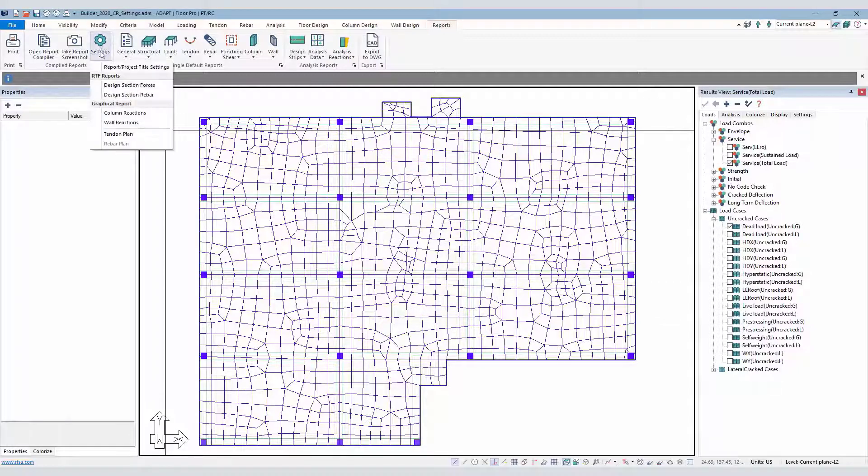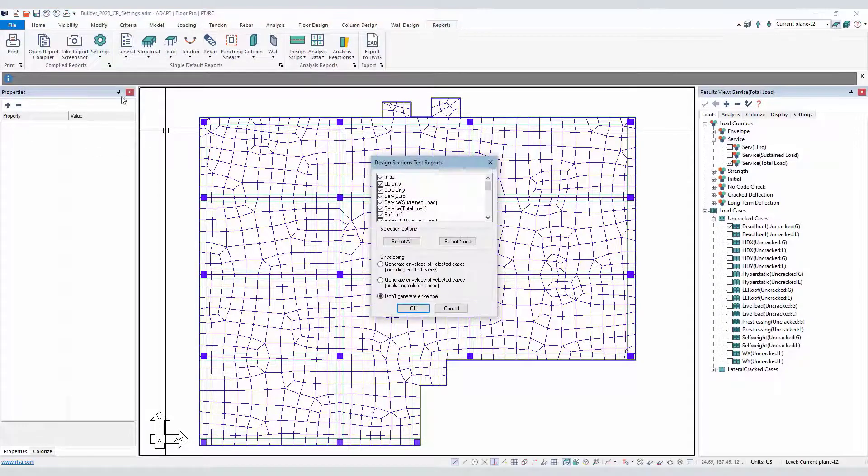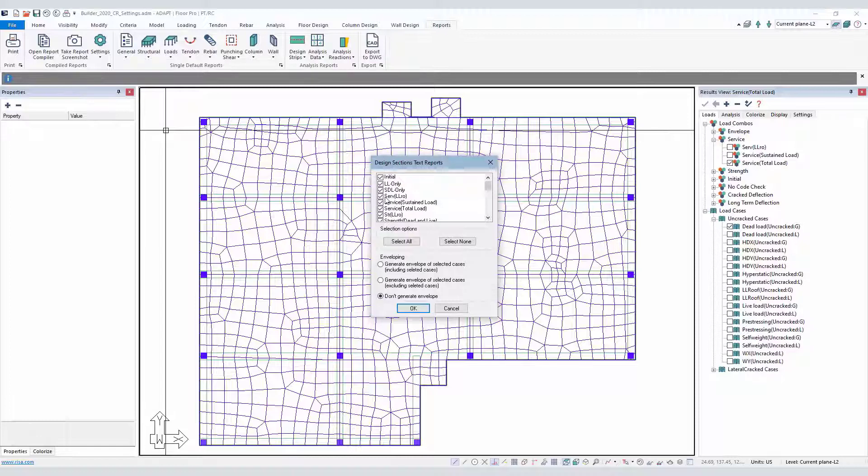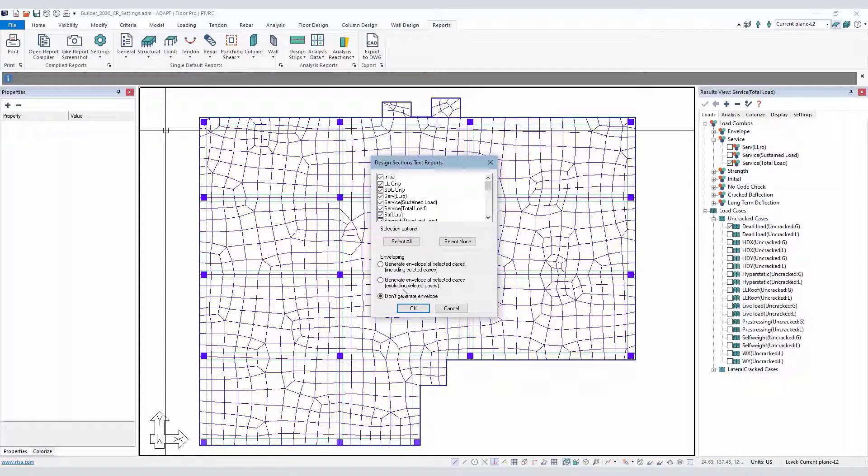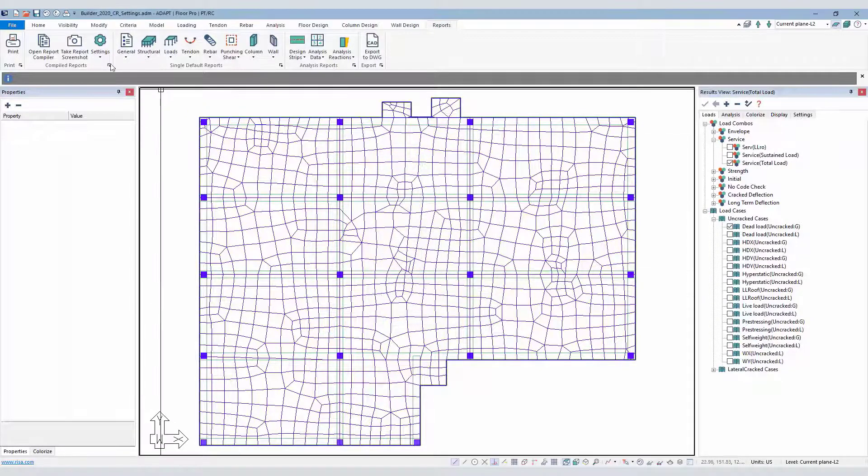Another tabular report would be the Design Section Rebar report. This is similar to the Design Section Forces report in that the user selects the combinations, whether or not you want to envelope the combination results. And again, we produce that tabular report.